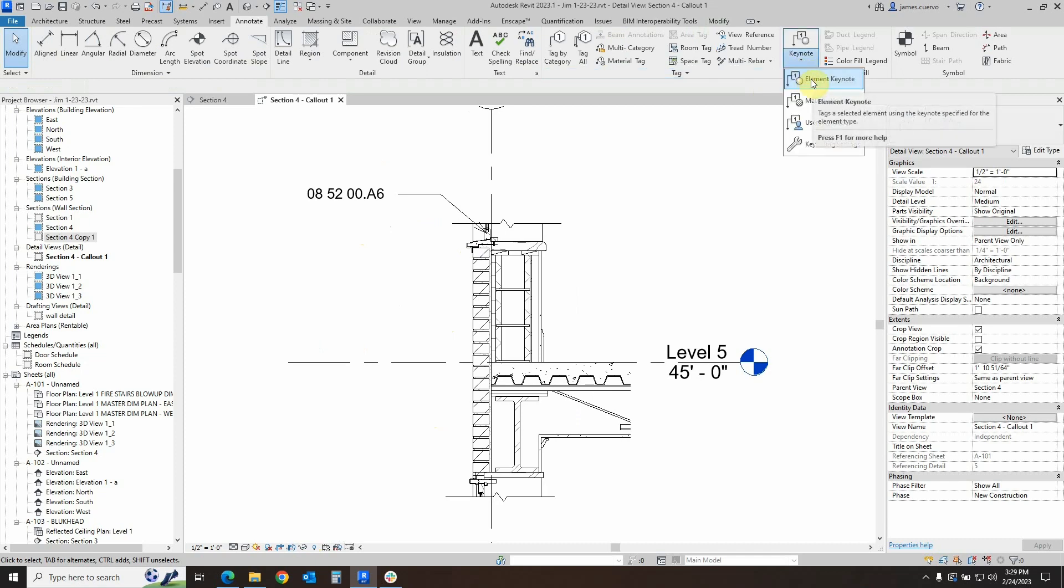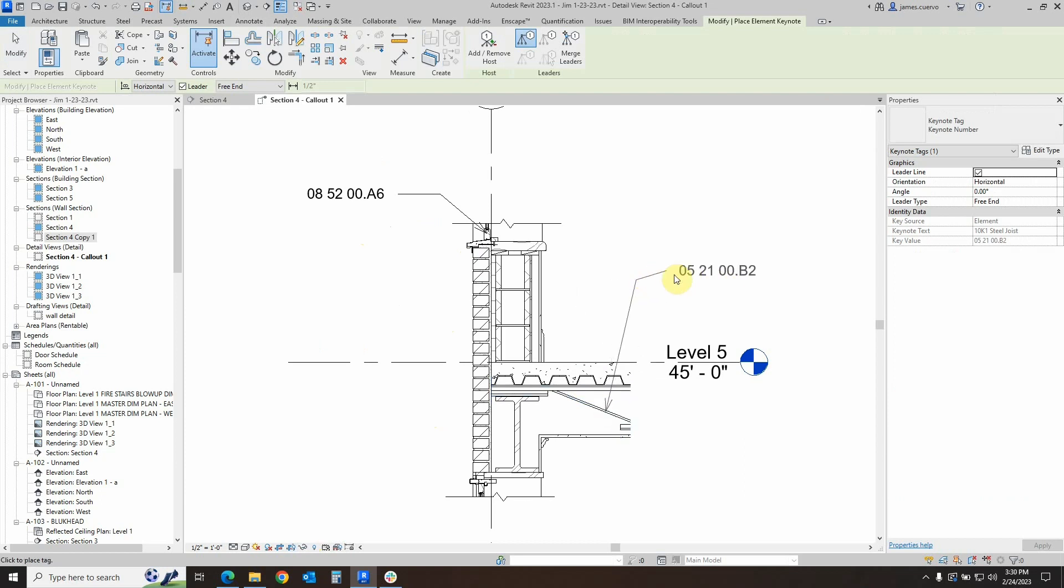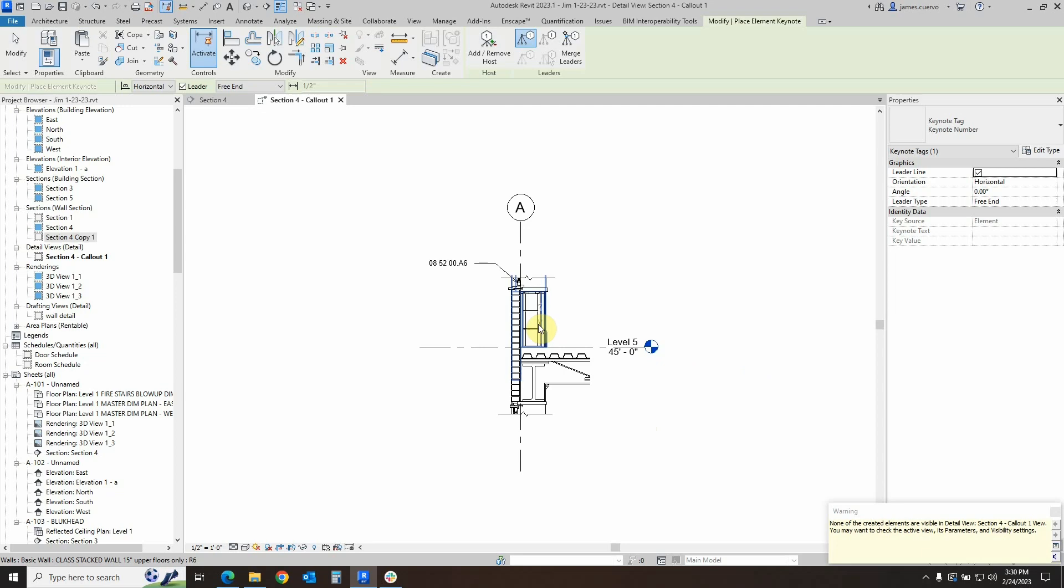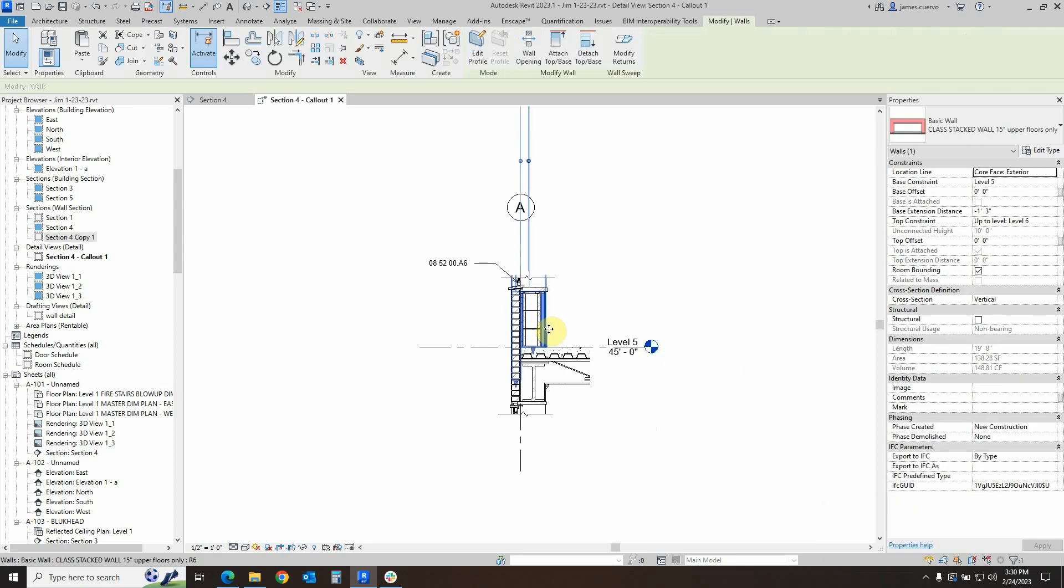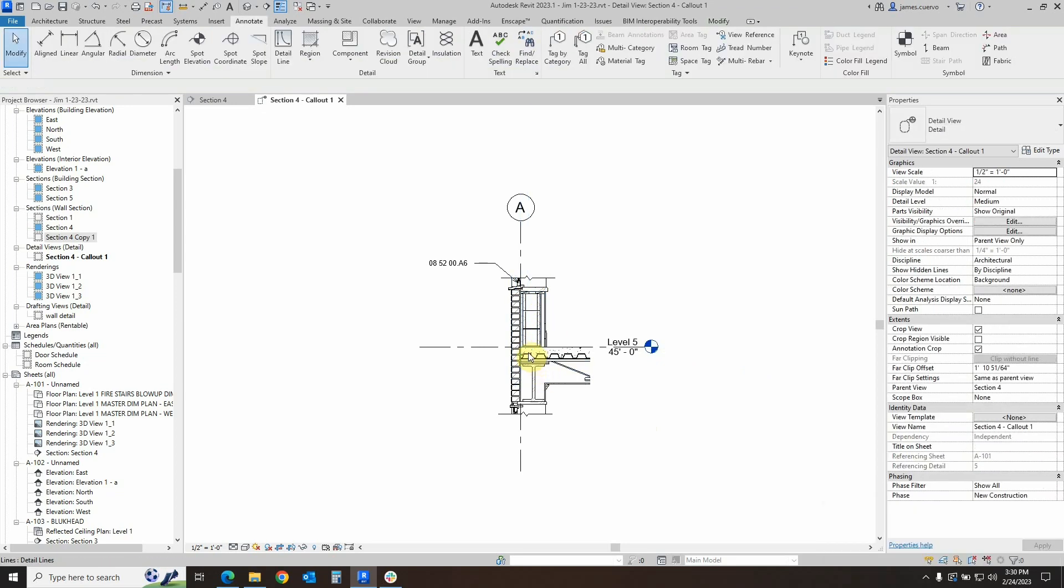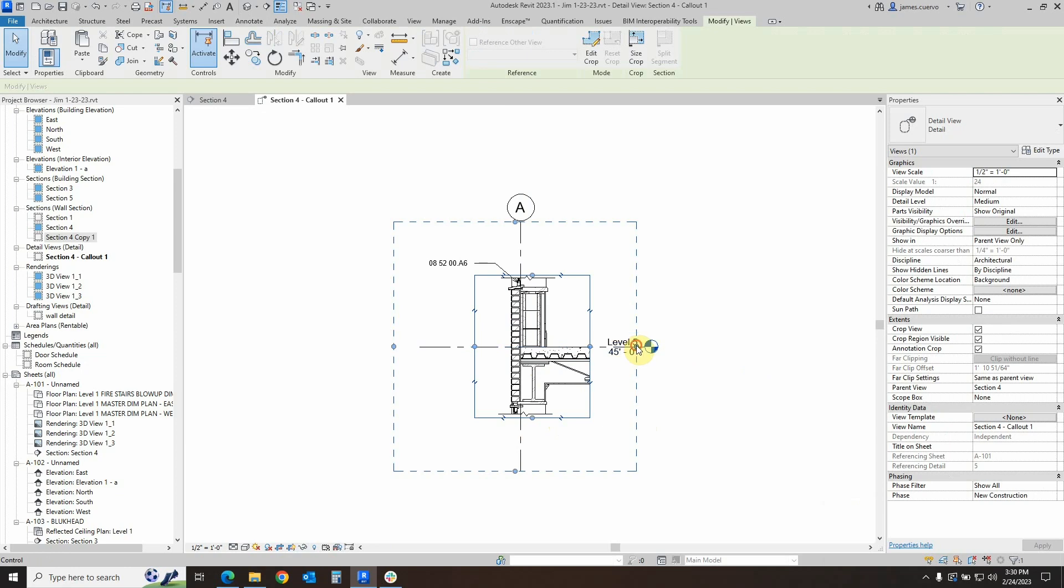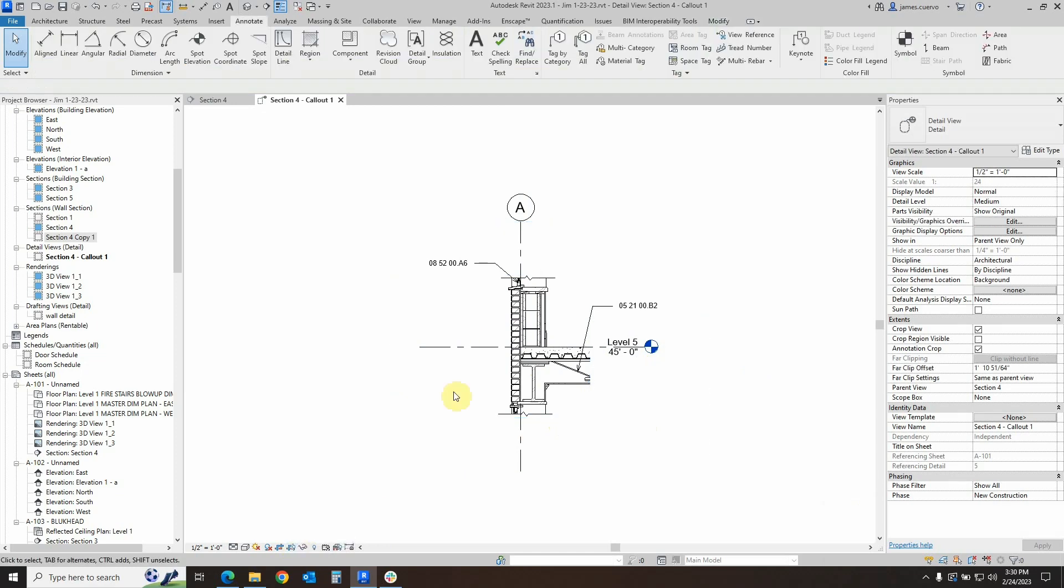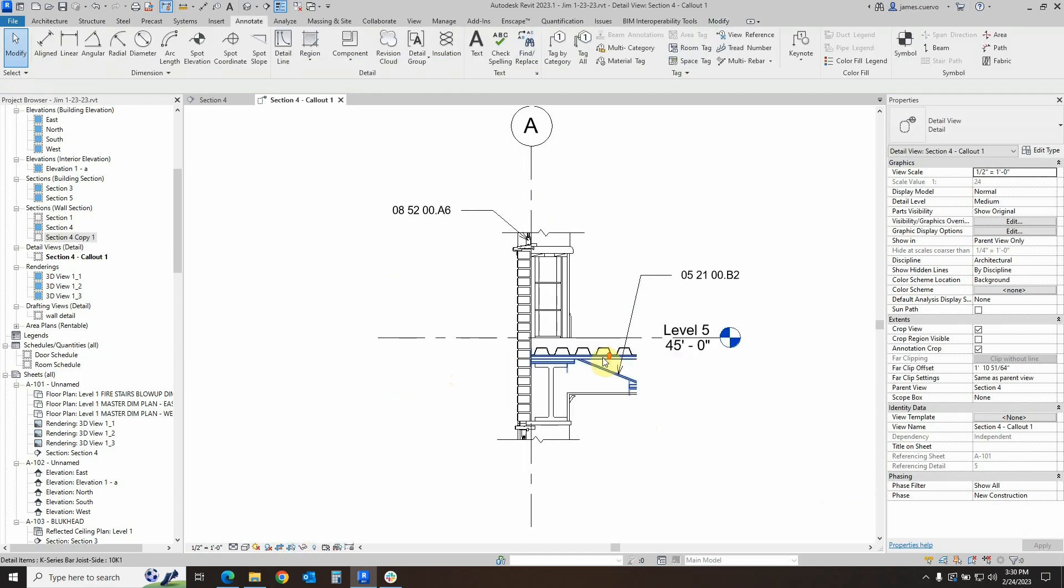Continuing on, we'll go ahead and select element keynotes again. And let's identify the actual web joist. Once again, we have a problem with our keynote limits. We have to go ahead and turn on our frame, select the frame and pull the keynote limit out a little bit so we can see it better. And then turn it back off.